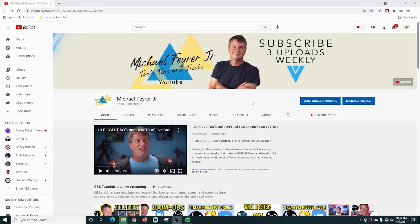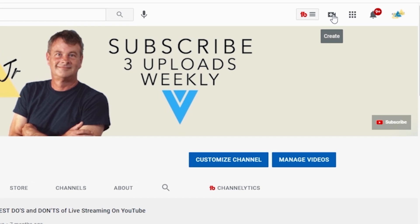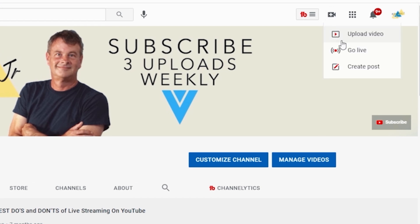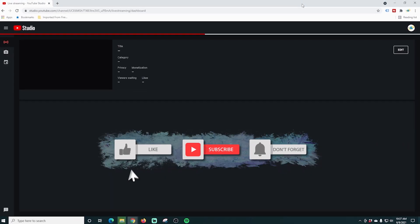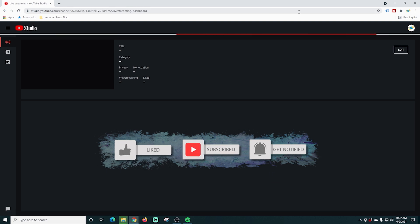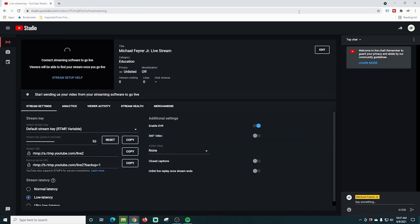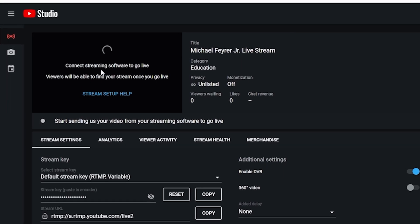Here we are on our webpage in YouTube. I'm just gonna click on this create button up here and select go live. It takes a couple of moments for the live studio to show up, and once it is, we are in an area where you would use a third-party live streamer to stream. We don't want that — we want to go directly from YouTube.